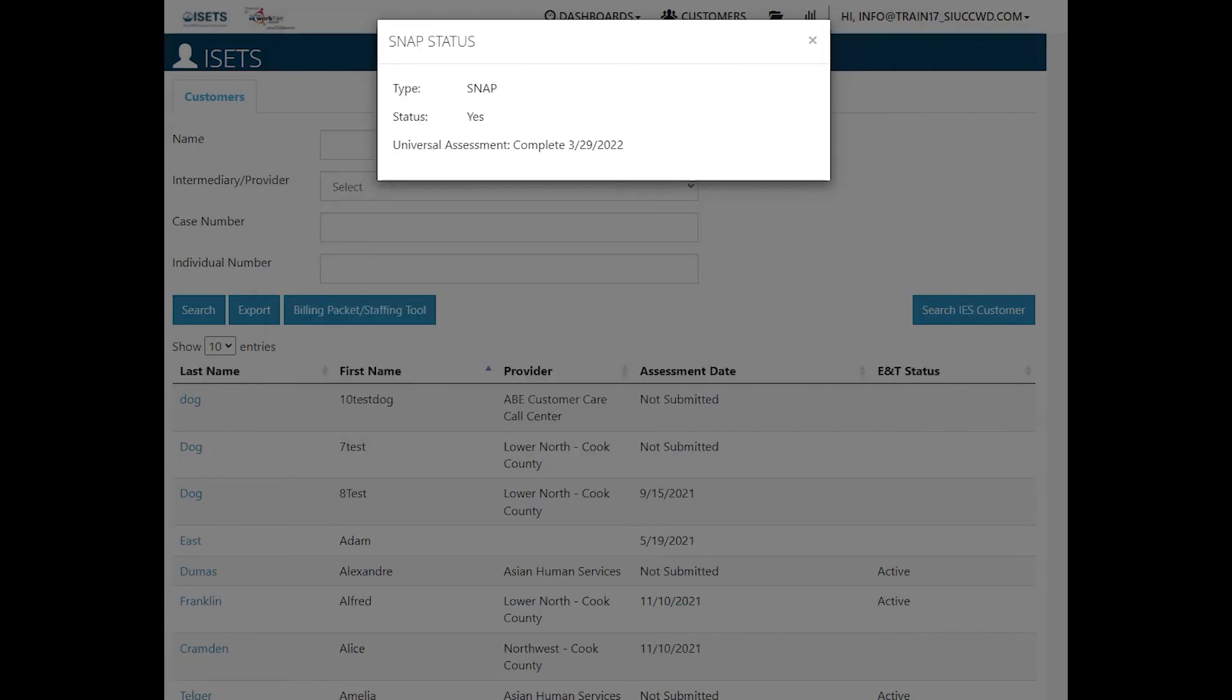Once you have assigned the customer, you may see the SNAP status pop up, which will tell you when the universal assessment was completed and what the status of that participant is.